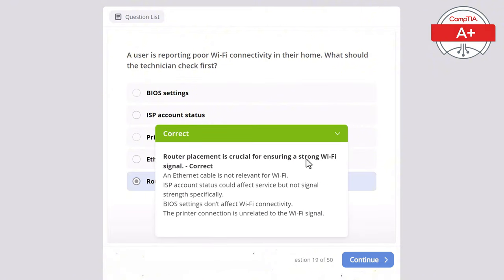Question 39: A user reports their laptop battery drains very quickly. What should be checked first? Options: power settings, BIOS version, display resolution, audio drivers, or network drivers. The correct answer is power settings, as adjusting them can help conserve battery life by reducing power consumption. Display resolution does affect power consumption but should not be the first thing checked, network drivers don't affect battery life significantly, audio drivers have little impact on battery life, and BIOS version is not likely related to battery drain.